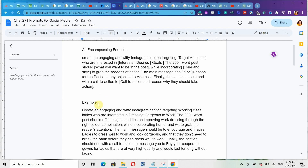Now look at the example when using this all-encompassing formula. I said: create an engaging and witty Instagram caption targeting working-class ladies who are interested in dressing gorgeous to work. That's my target audience — working-class ladies — and their interest is dressing gorgeously to work. The 200-word post should offer insights and tips on improving work dressing through the right color combination. That's exactly what I'm telling ChatGPT to do — talk about the right color combination.